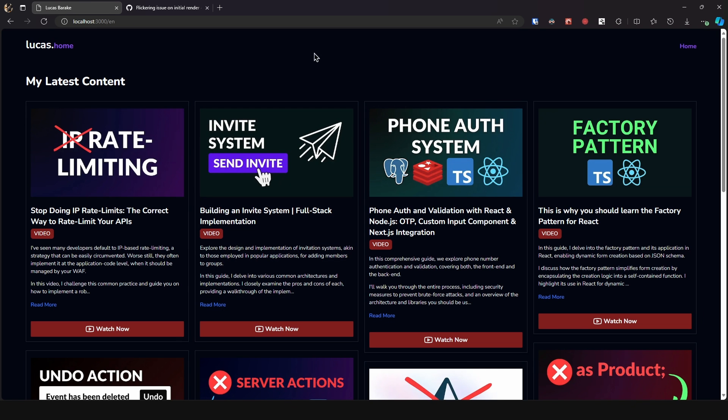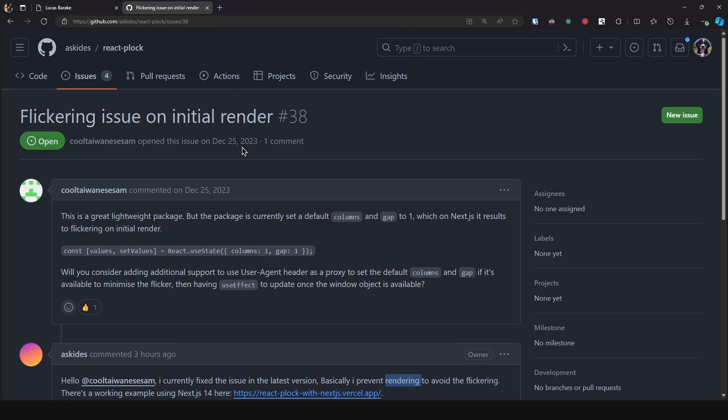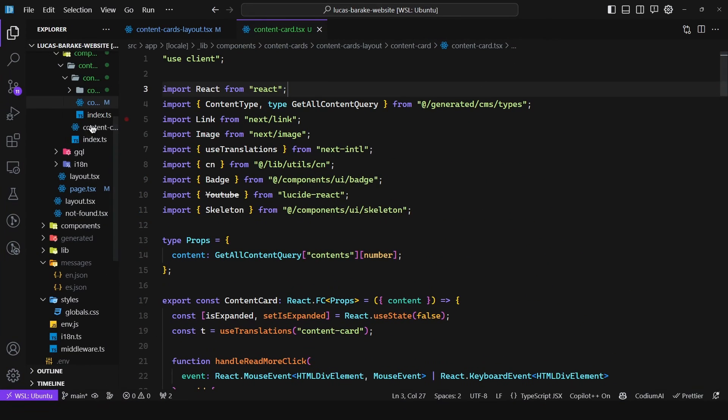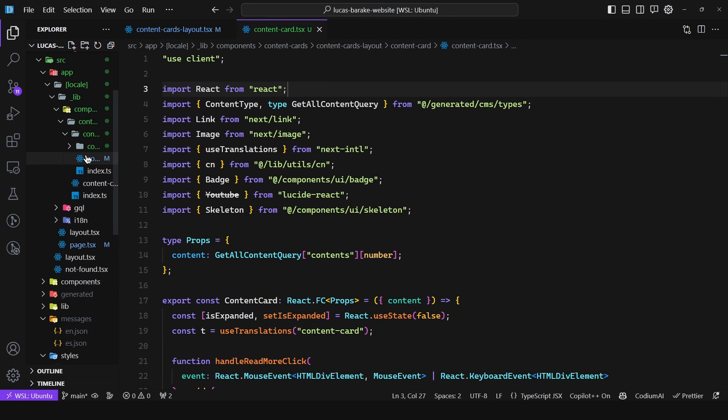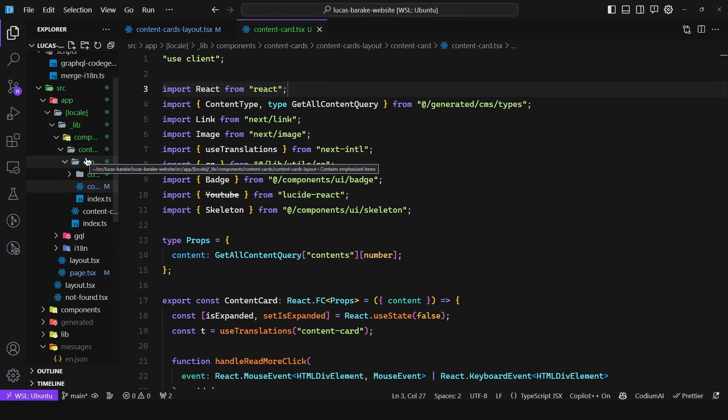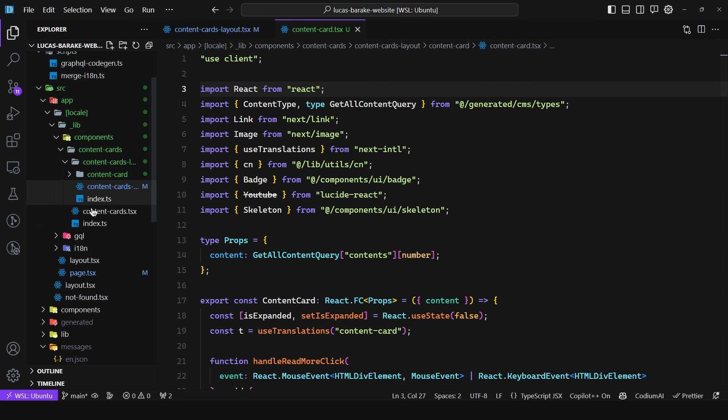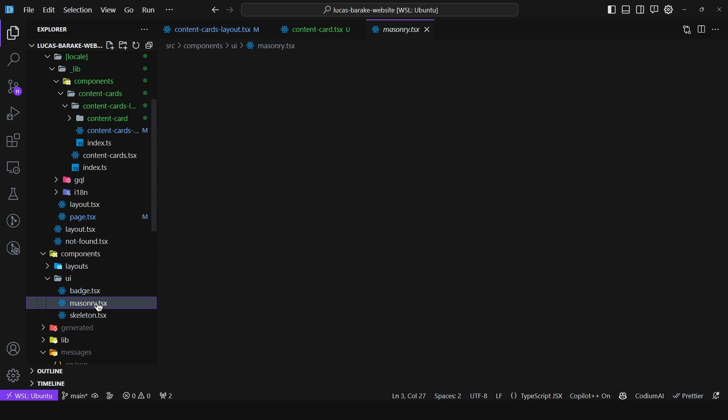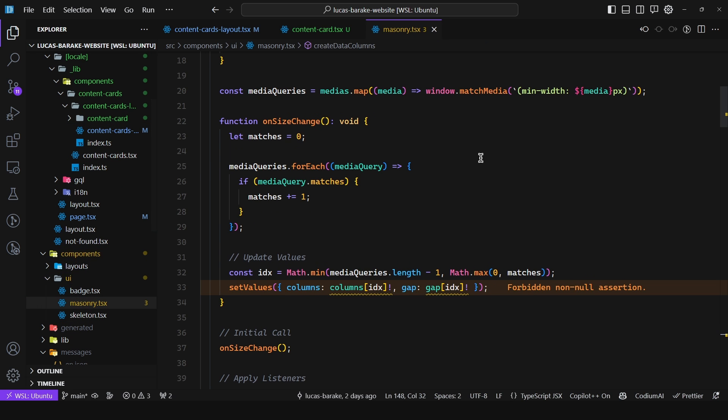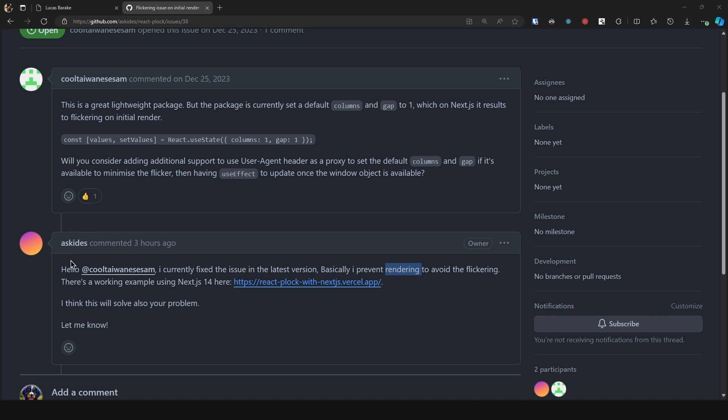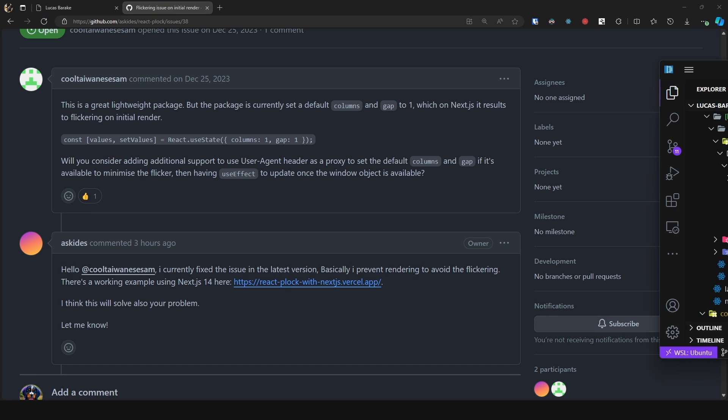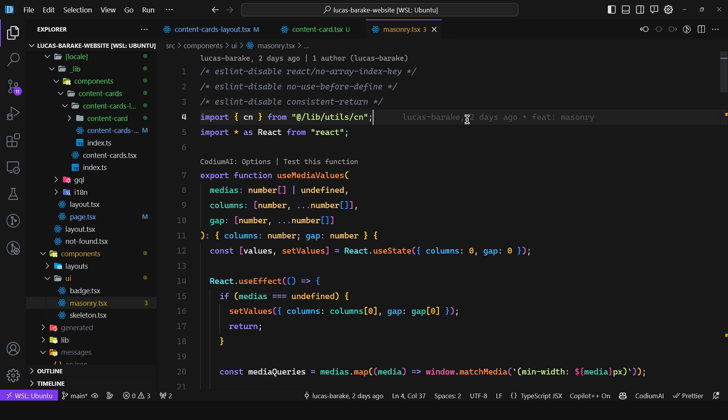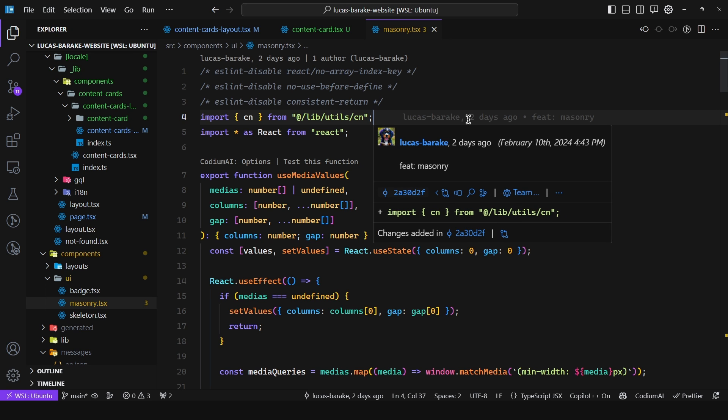So what I did actually was copy over the source code and I brought it over here to my project which you can find the source code in the description but obviously all credit goes to this person who developed the entire library. So you can use either you can use my version or well you can use the official version. That depends on your use case and what you want for your application.